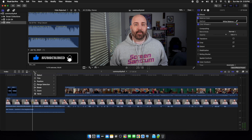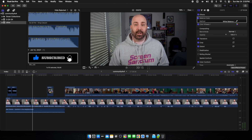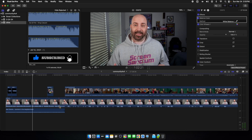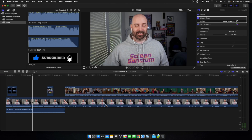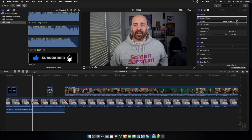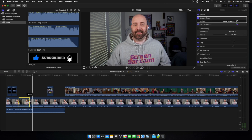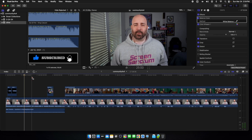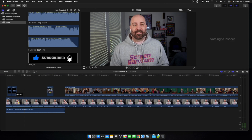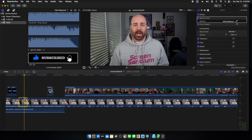Second, go down to your pointer and switch it to Range Selection. Then go to the beginning of your video — in my case this is where I'm talking mostly. Pick a good section, maybe around 8 to 10 seconds. With the range selection tool, just click where you want to start and drag to where you want to end.